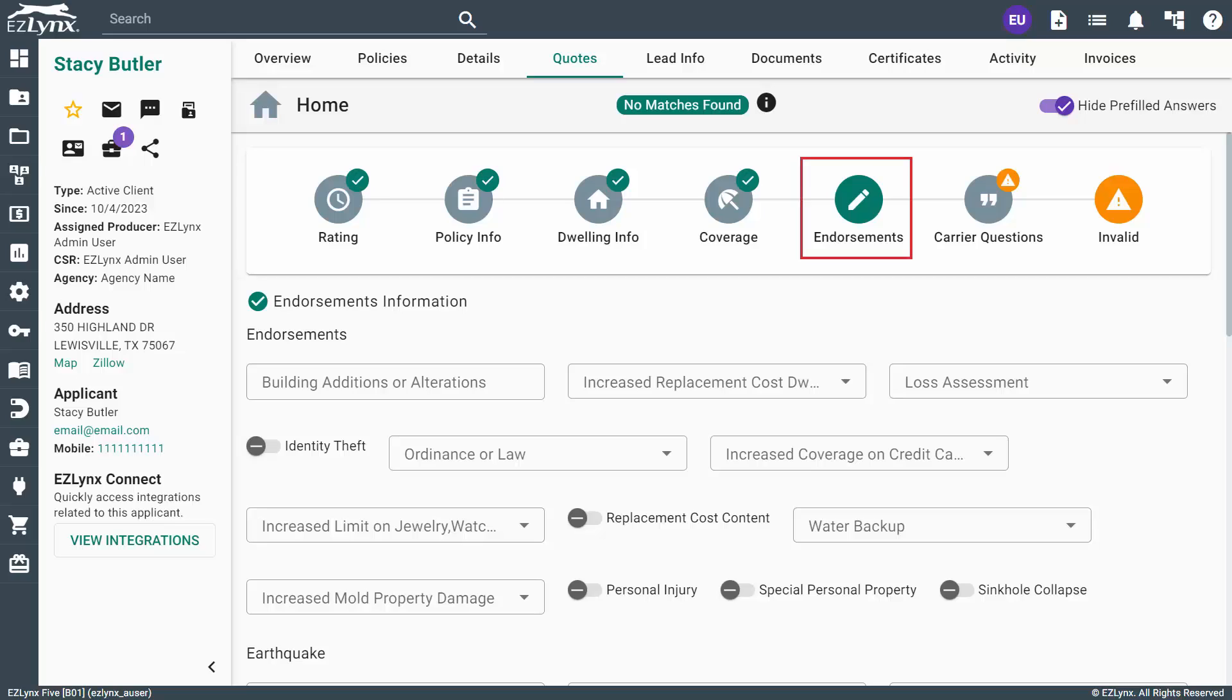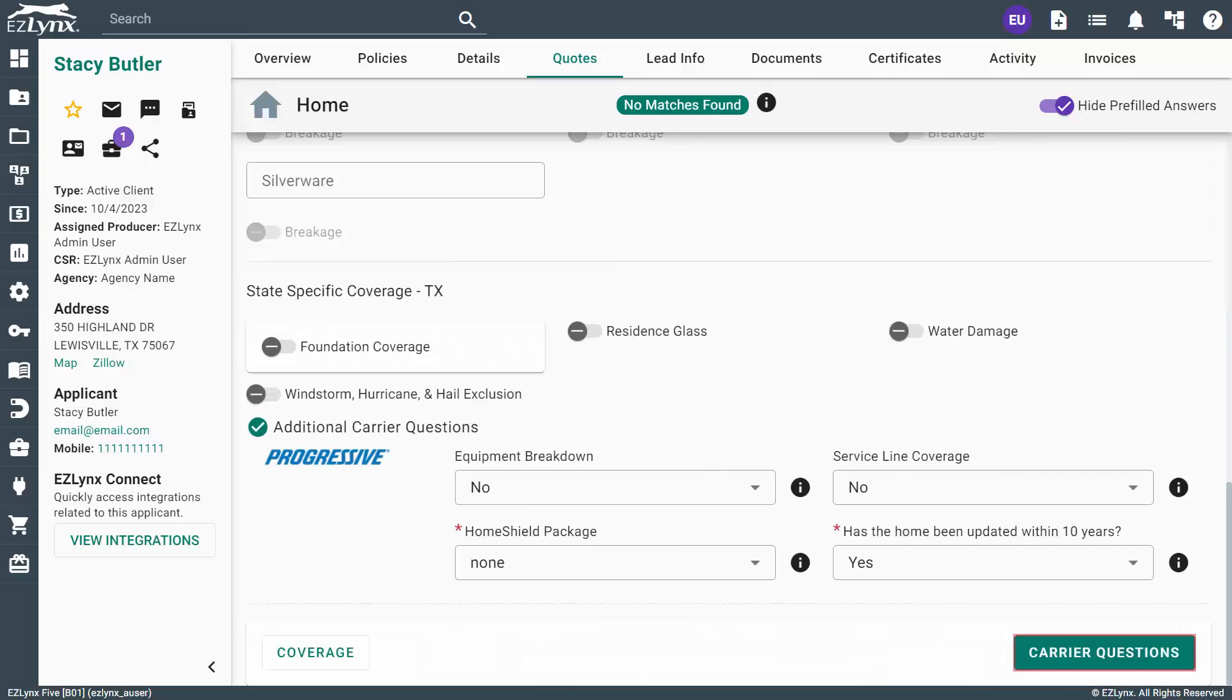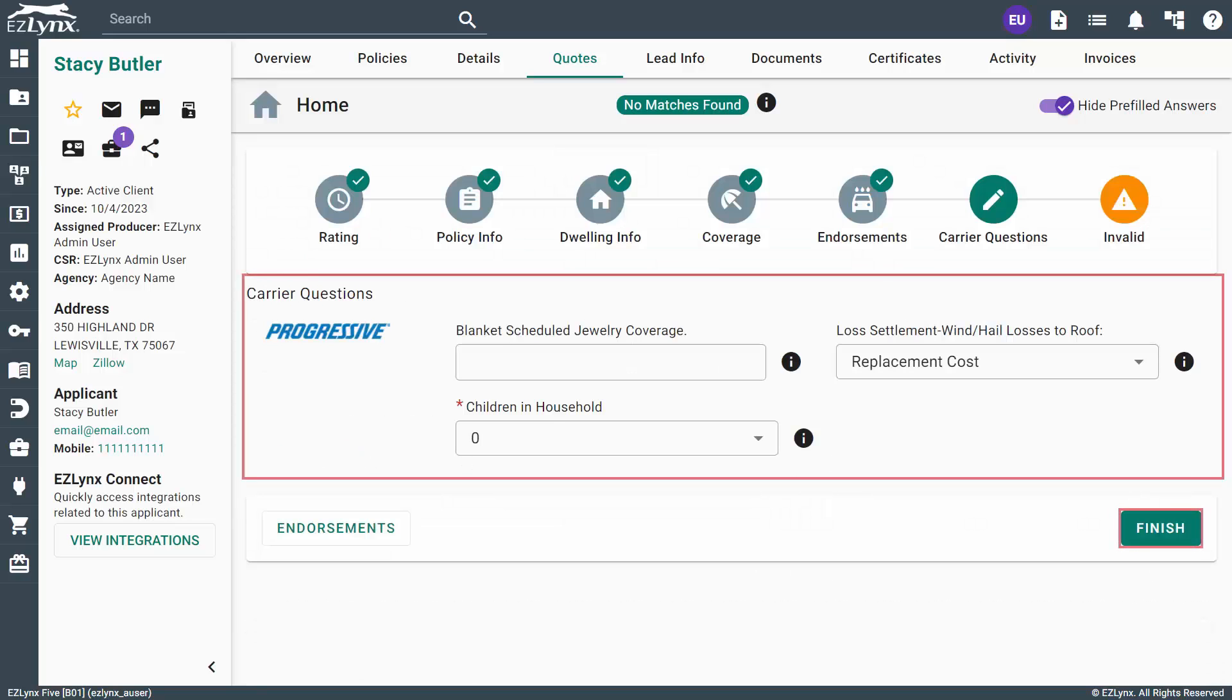Anything that could be considered an endorsement or extra coverage, such as earthquake and personal property, will be located here. However, none of this is required, so you can fill in what you wish to and move on to the Carrier Questions page. Once completing all required carrier questions, click the Finish button.